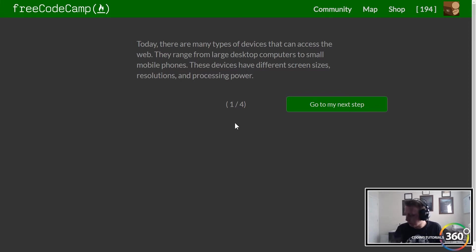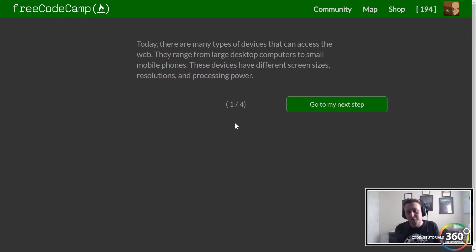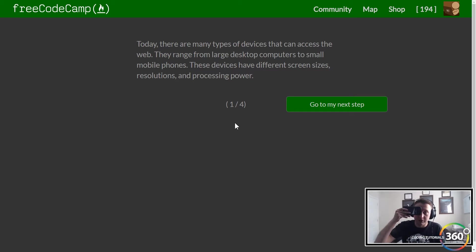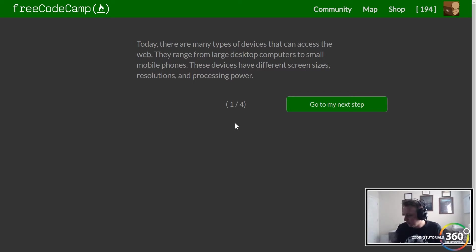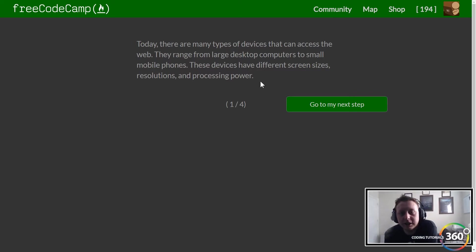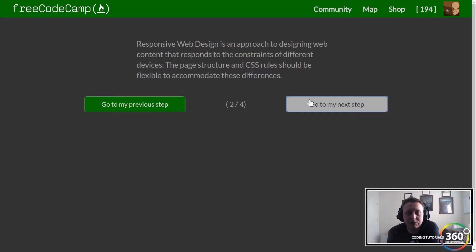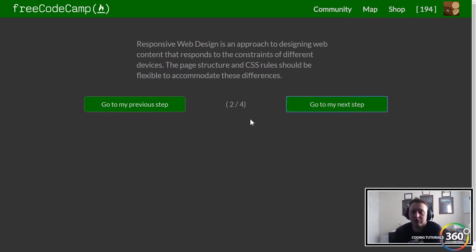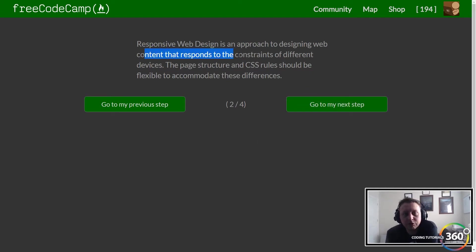But then we got computers that were the size of our phones, and now we have computers the size of watches. We have computers that are in Google Glass, and so we have all these sorts of computers in various sizes. In responsive web design, we need to make sure that it works well for everything.